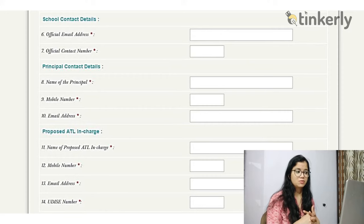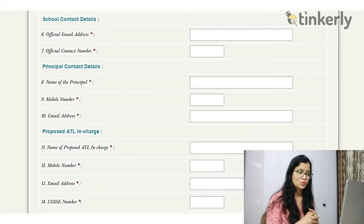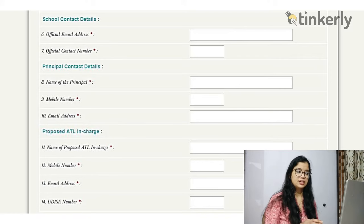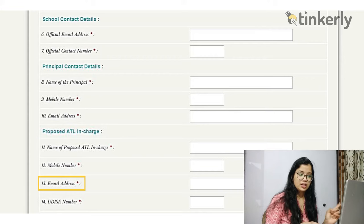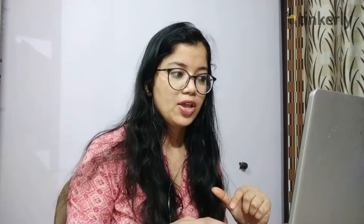The vice principal details have not been asked yet but are likely to be required in future. Next, you must provide the proposed ATL in-charge details. It is mandatory to have an ATL in-charge. You enter the name, mobile number linked with Aadhaar, email address of the ATL in-charge, and the UDISE number of the school — not of a particular person.